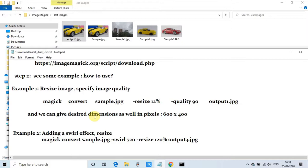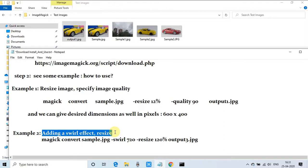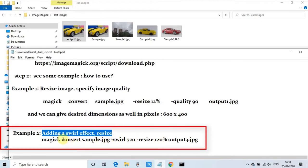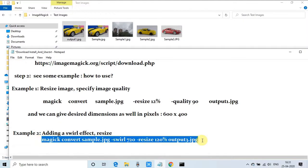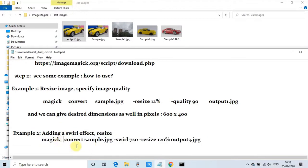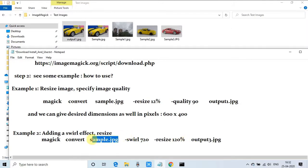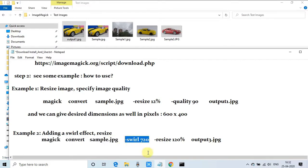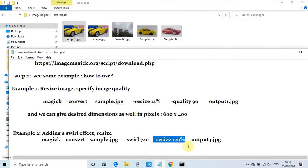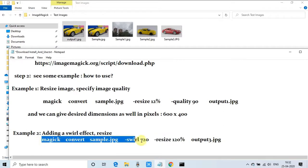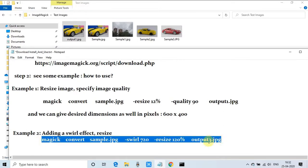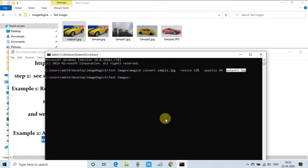Now we'll see the second example. I'll show you how to apply a swirl effect. The command is simple: magick convert, the convert instruction, the input image sample.jpeg, and this is the effect parameter -swirl 720. This is the parameter for how much intensity of the effect you want on the image. We're also increasing the size from 100% to 120%.